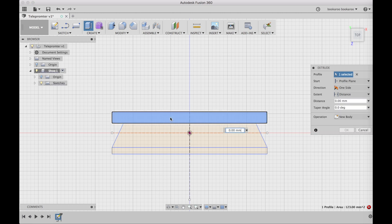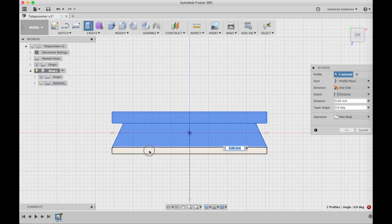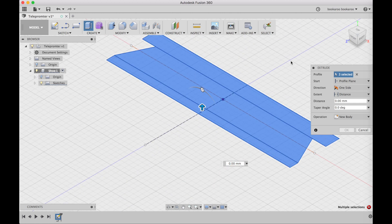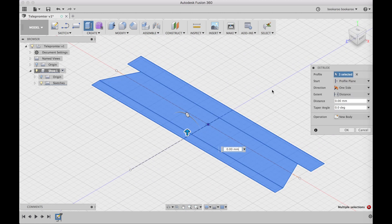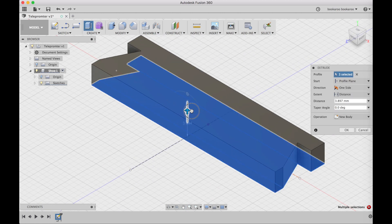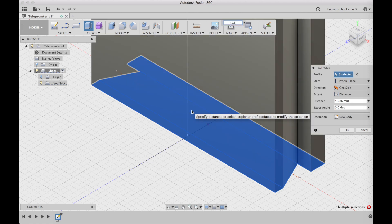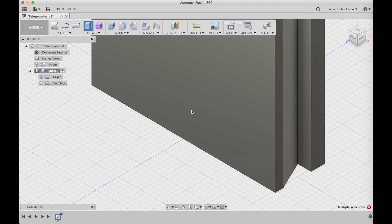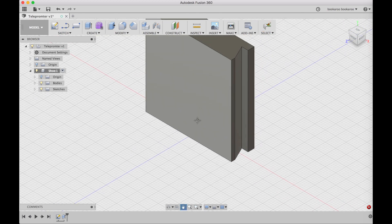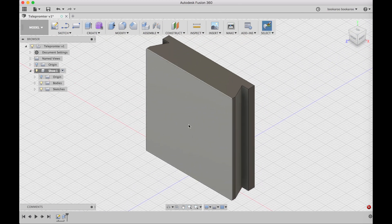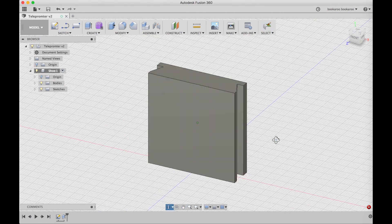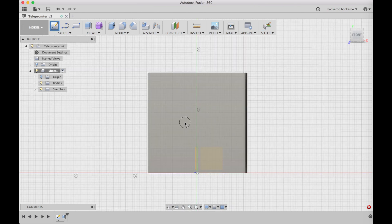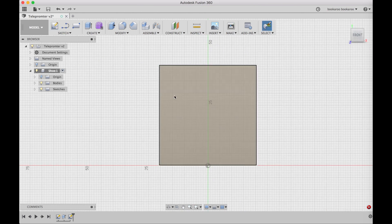That's it, that's the profile that I need. I'm going to stop the sketch. Now we need to extrude it. We select the profile that we need and then extrude it 41.5 millimeters high.